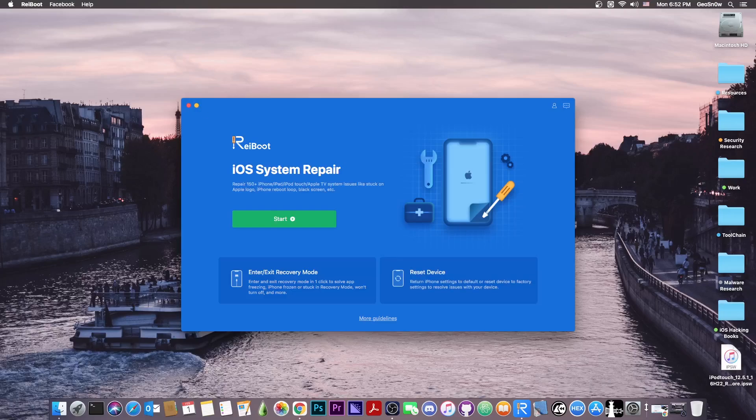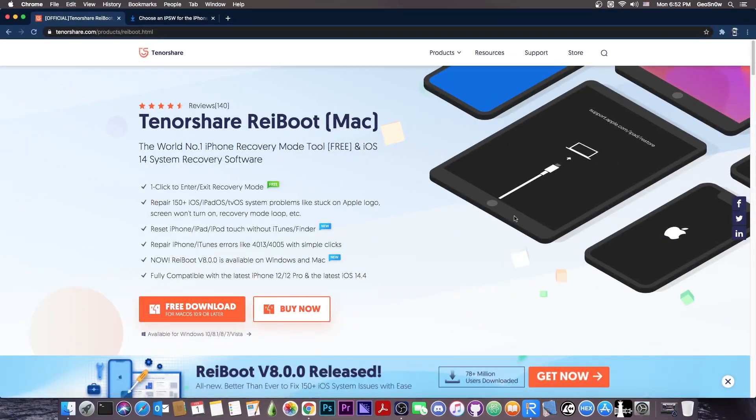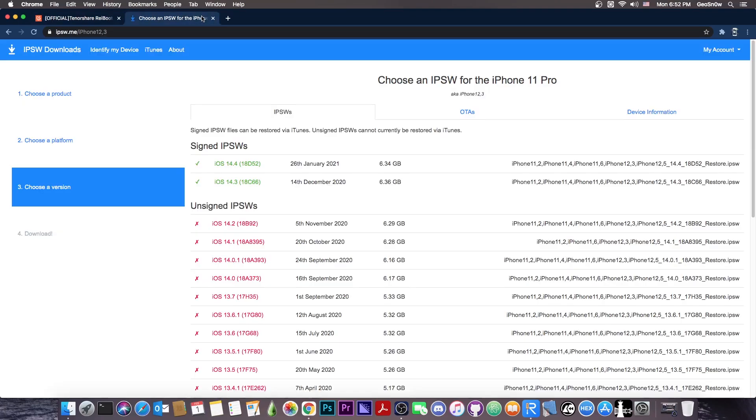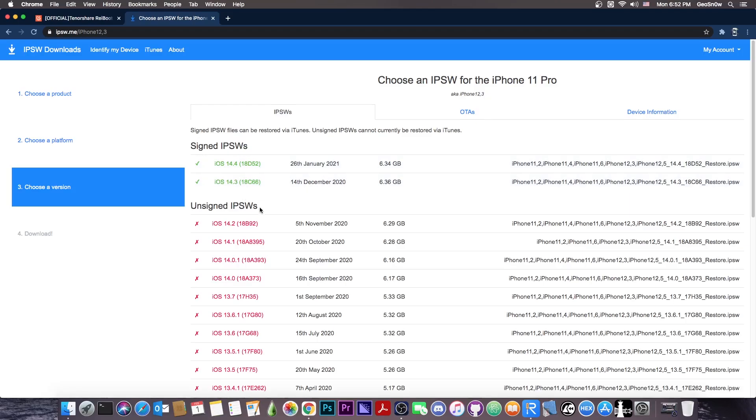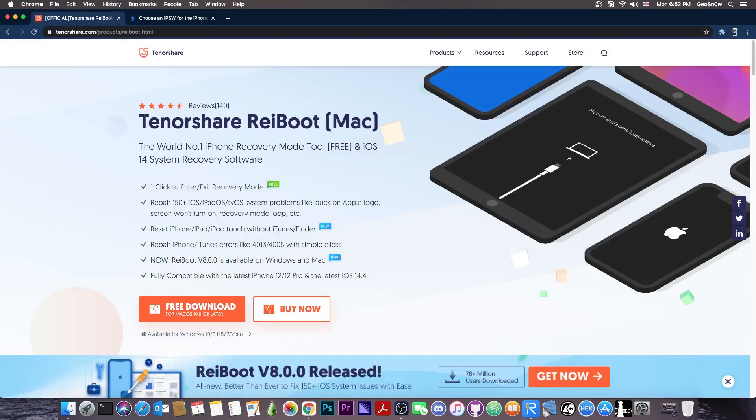The ReiBoot program allows you to repair your iOS system. It can fix a ton of issues that you may have with your device. It supports the latest iOS versions as well, like iOS 14.4, 14.3, 14.2, iOS 13 and so on, even down to iOS 12, iOS 11. So quite a lot of versions are supported.